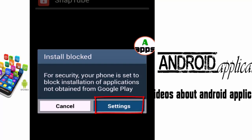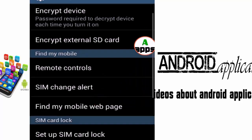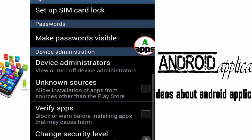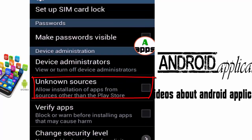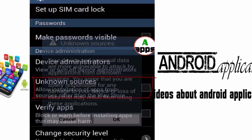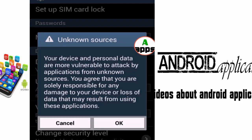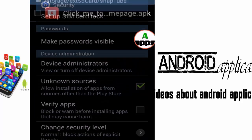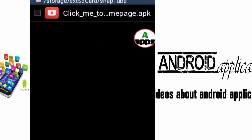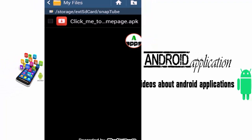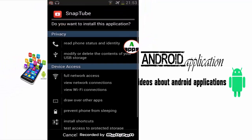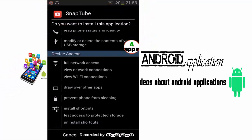Go to Settings, then find Unknown Sources and just check it like this. You get a message — click OK. Then we try again to install it, and now we can install it. Very simple.